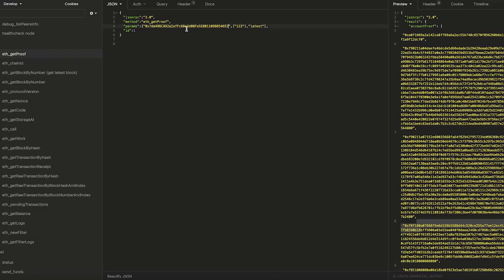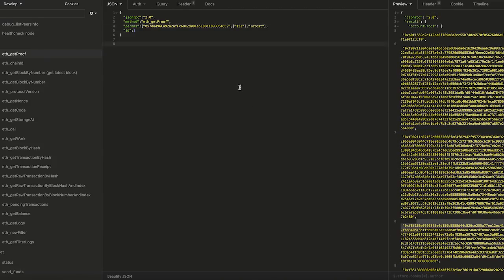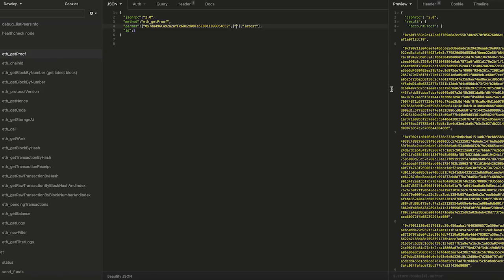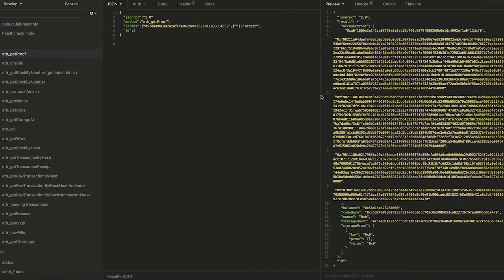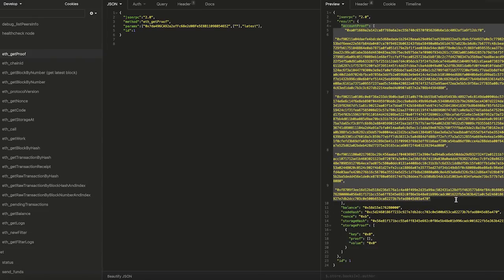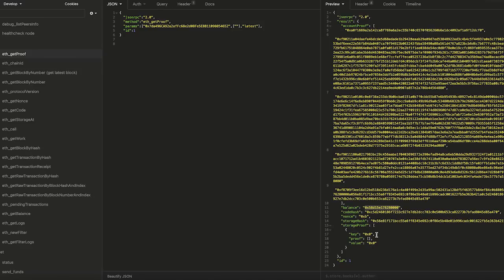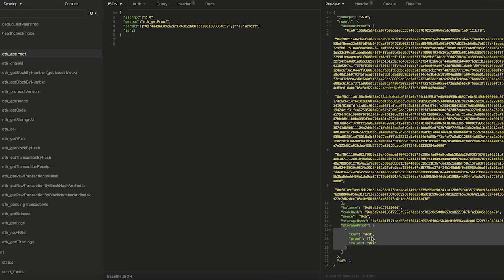So this is basically the externally owned account. So in this case, we will not have a storage proof because we don't have data related to a contract. So this is not necessarily useful in this case. So if we send it, I have the clients running, of course we get the result and the result is actually the account proof. And this is what I was saying earlier is basically the array of all the hash nodes that are being traversed to find this final value. In this case, the account, the balance and the balance is not empty. As you saw earlier, code hash, storage hash and storage proof. In this case, storage proof is empty. Of course, externally owned account, the key is zero.